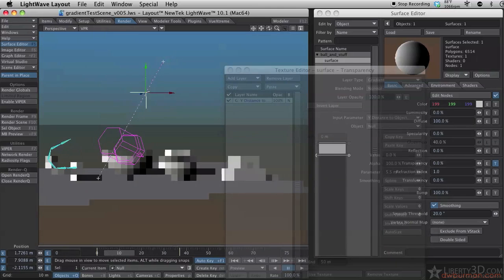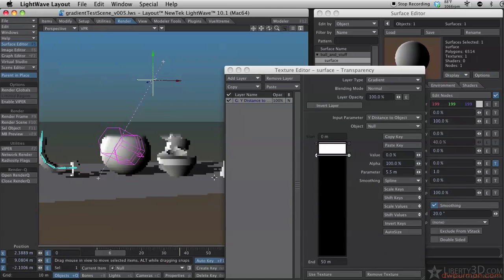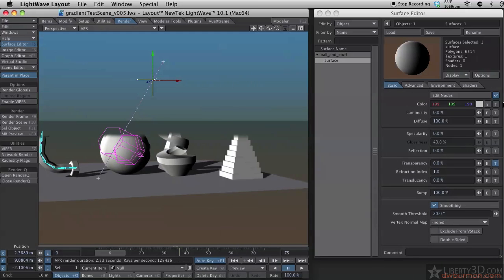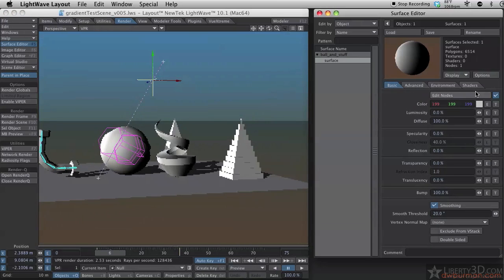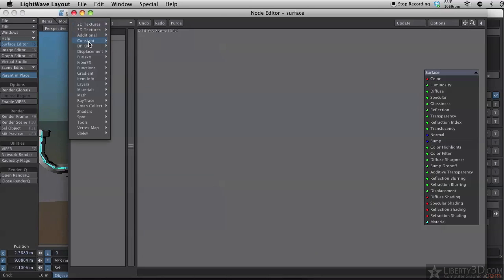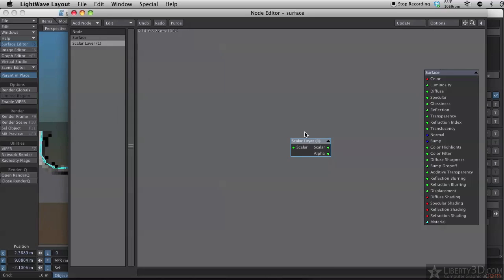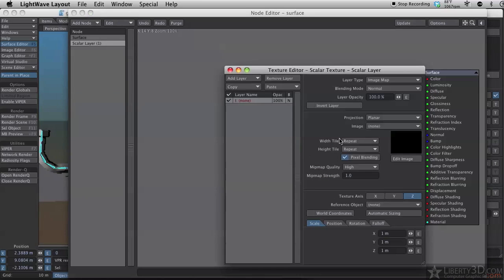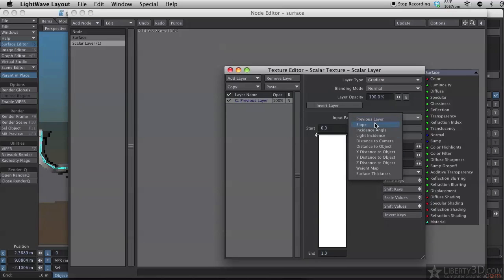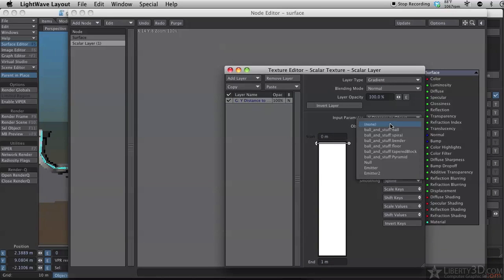And this is just in the layer system, it's not a node. However, you can also do the same thing in the layer system by going to edit nodes. Add node, Layer, Scalar layer. Double click on it. Make it a gradient type. Again, Y distance to object, and null.